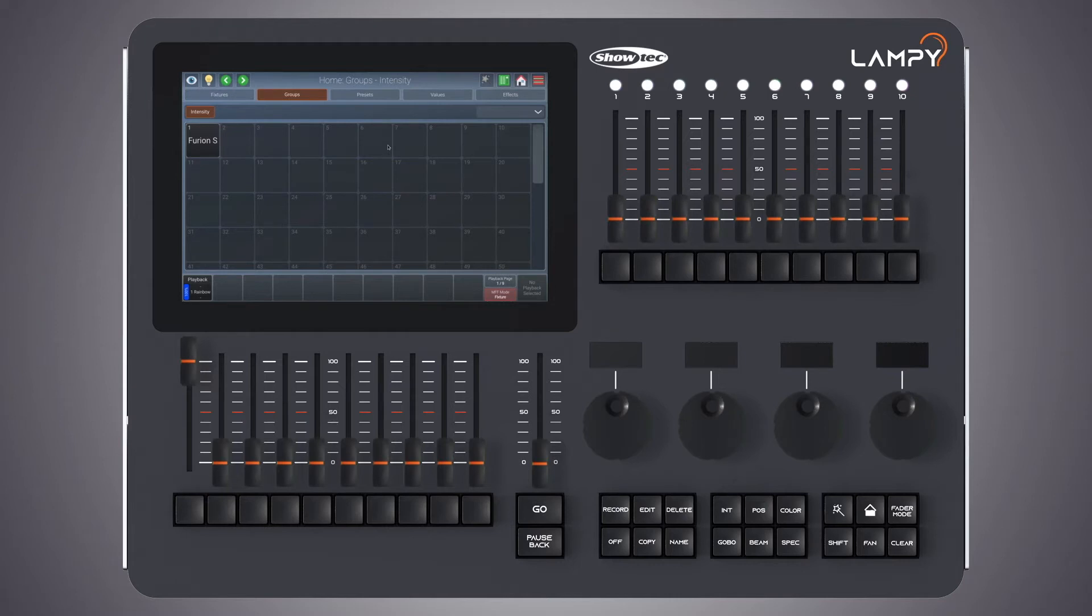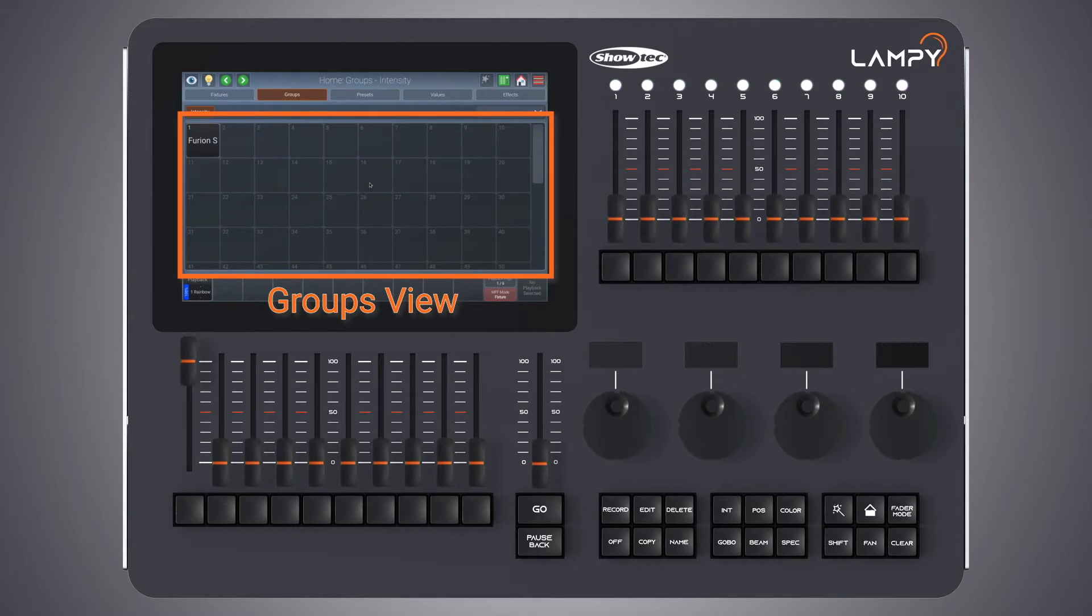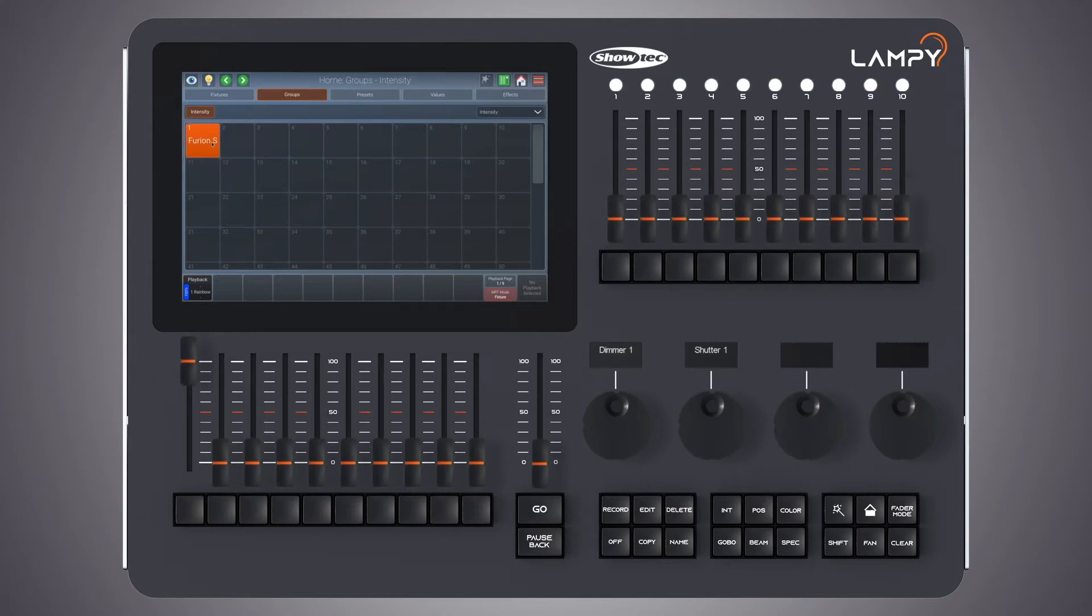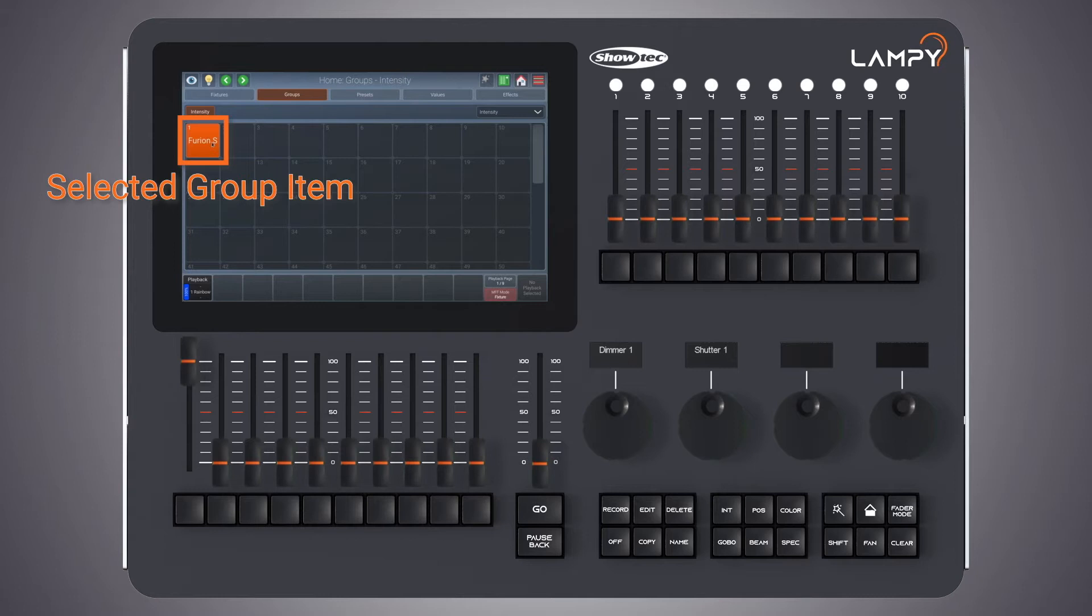Items in the groups view have different states. An item can be empty which means there's no group stored to it, displayed in a darker color with a name means that there's a group stored to it. When a group is selected it will turn orange.